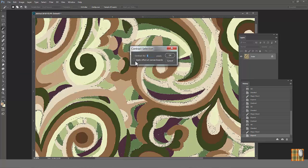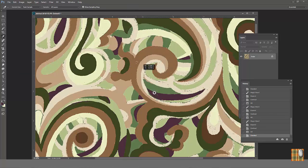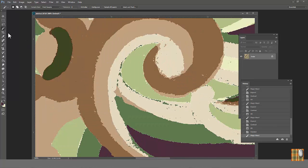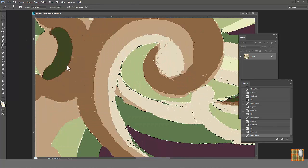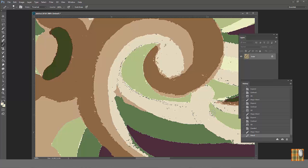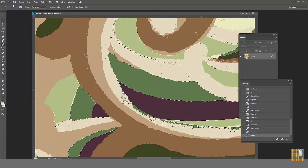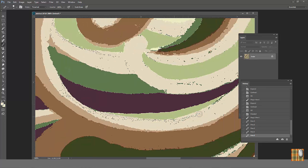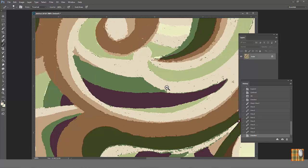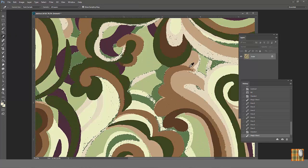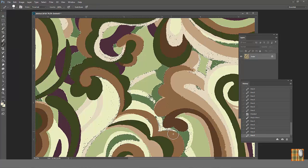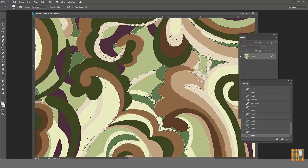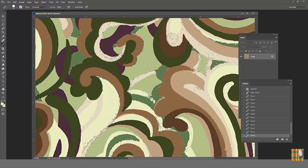Choose one. Of course we still have some imperfect areas but we can adjust them manually. Basically print already looks much better. But let's try a little more complicated way to achieve a better result.